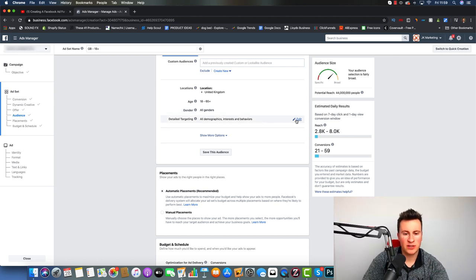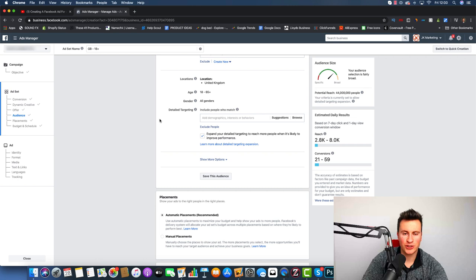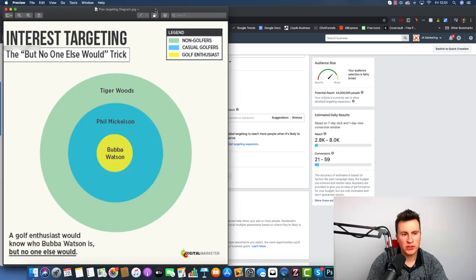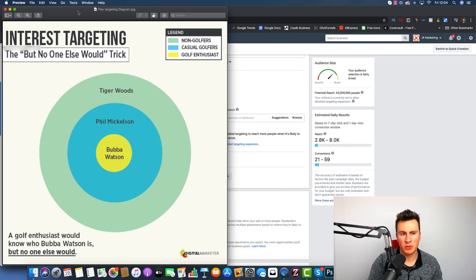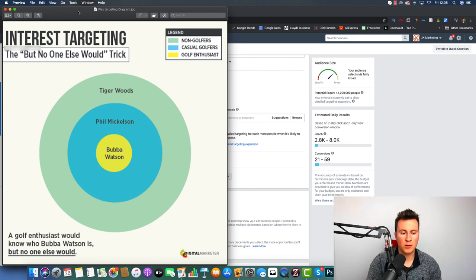The section we're most focused on is the detailed targeting. I want to show you this interest targeting image, because ever since I started Facebook ads nearly four years ago, this has been the basis for where I start with every single product I advertise. This is the strategy I use and build from. The reason I like it so much is number one, it works, and number two, it makes logical sense — it's also a great place for anyone new to Facebook ads to start.